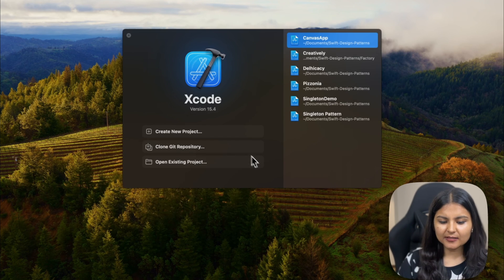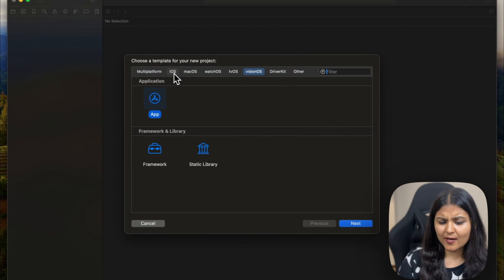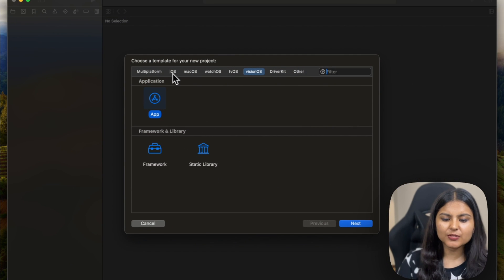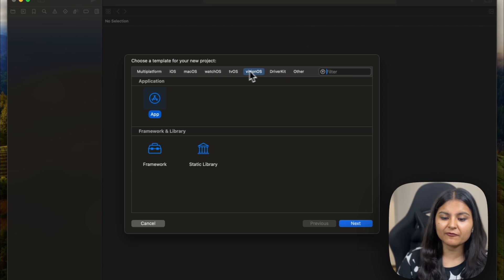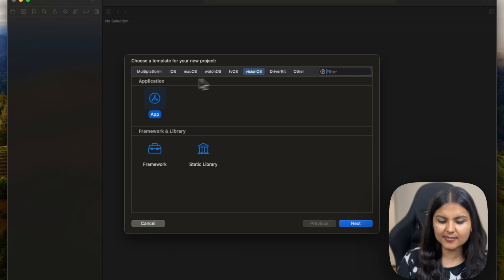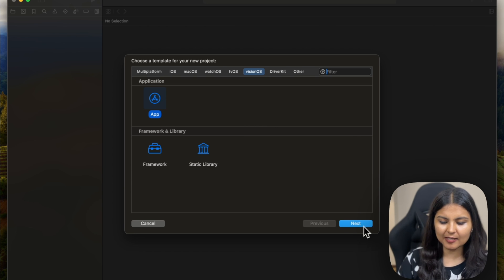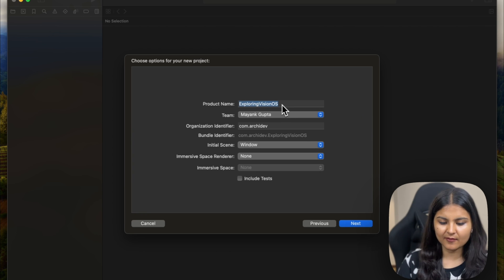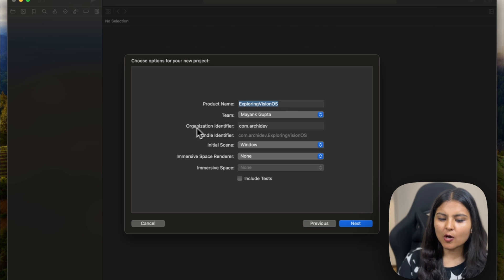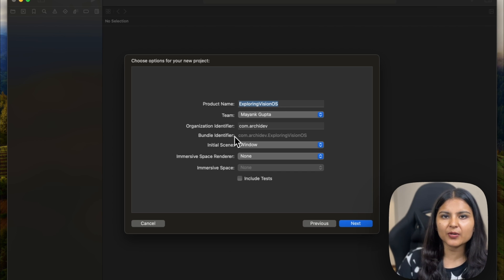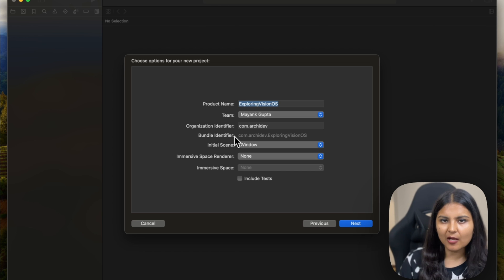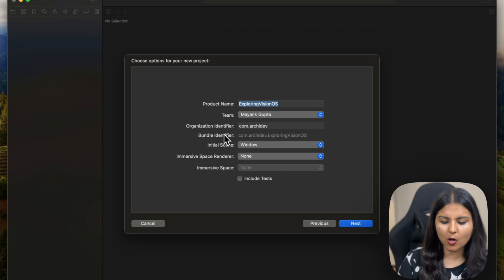For creating the project, simply click on create new project. You would have previously used iOS, macOS, watchOS, or tvOS. But now we have a different option to choose, which is VisionOS. Select app from here and click next. Now give your project a name. I've given it Exploring VisionOS. The team, organization identifier, and bundle identifier you would have used from your previous SwiftUI app development experience, so you can set them accordingly.